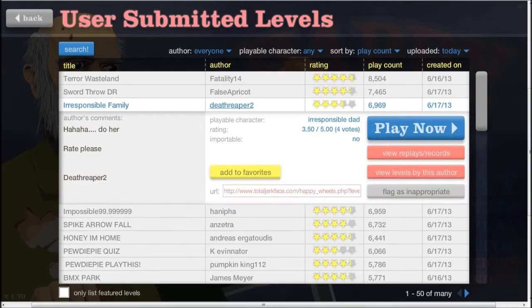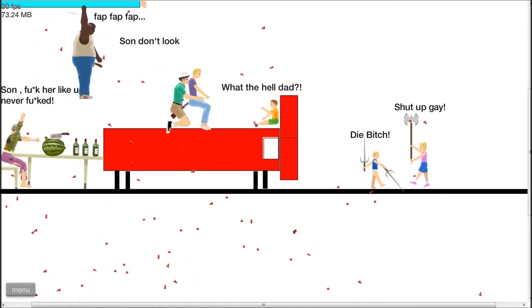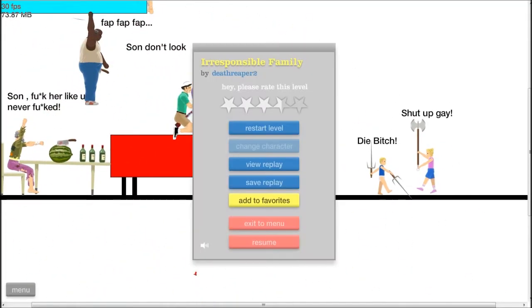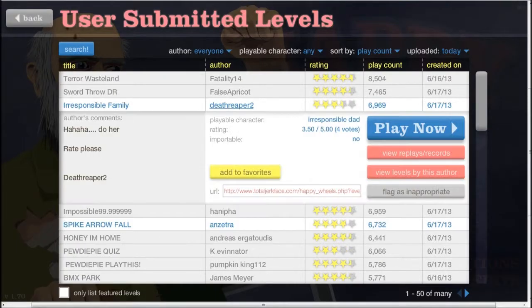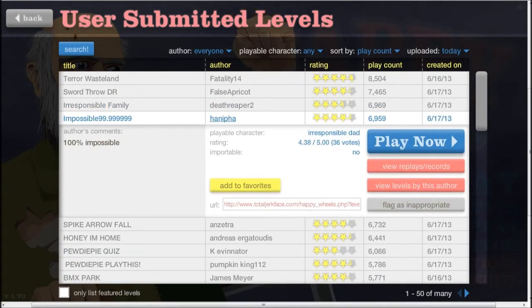Irresponsible family. Okay. Oh God! Oh well, that's just a bit weird, isn't it? I'm just not even going to watch that. Who makes those sort of games?